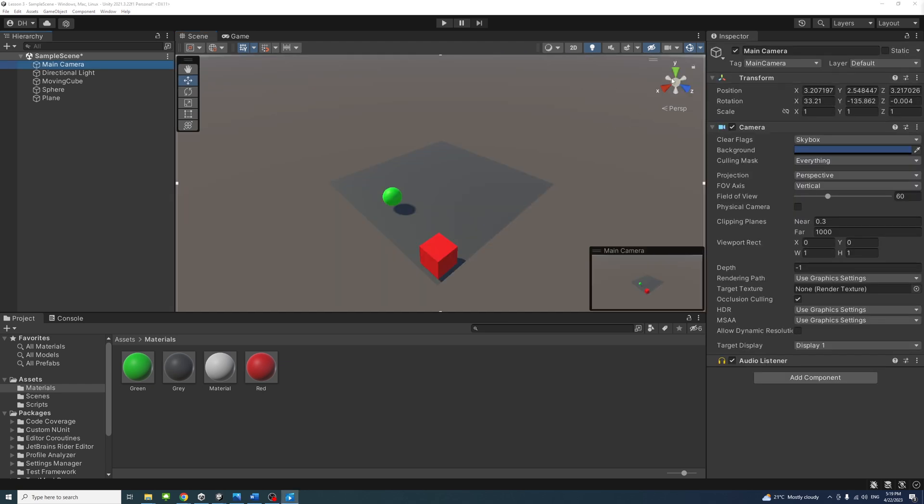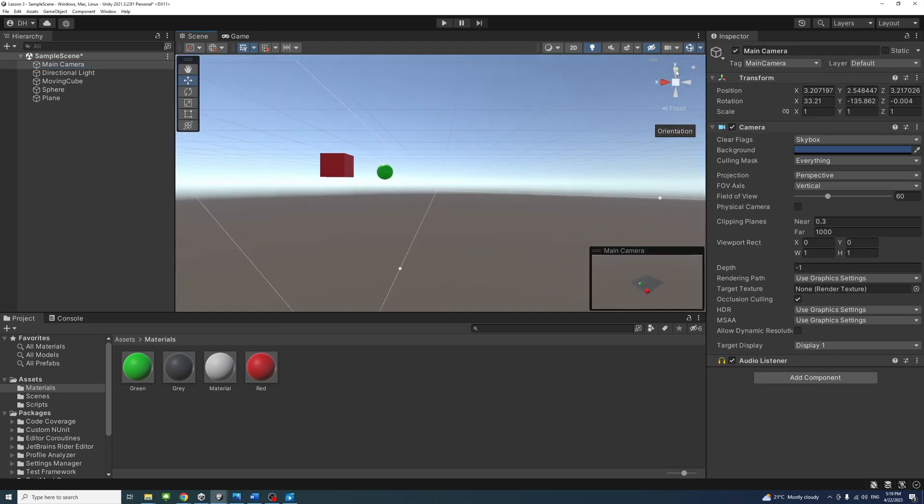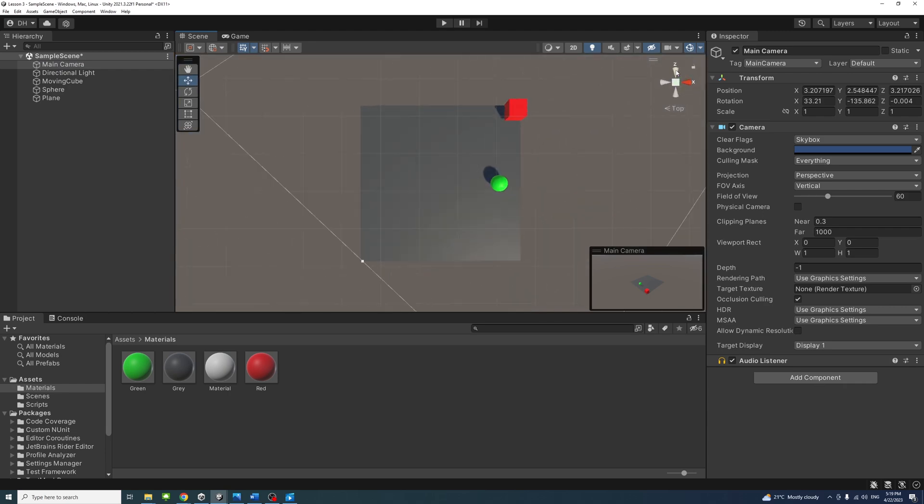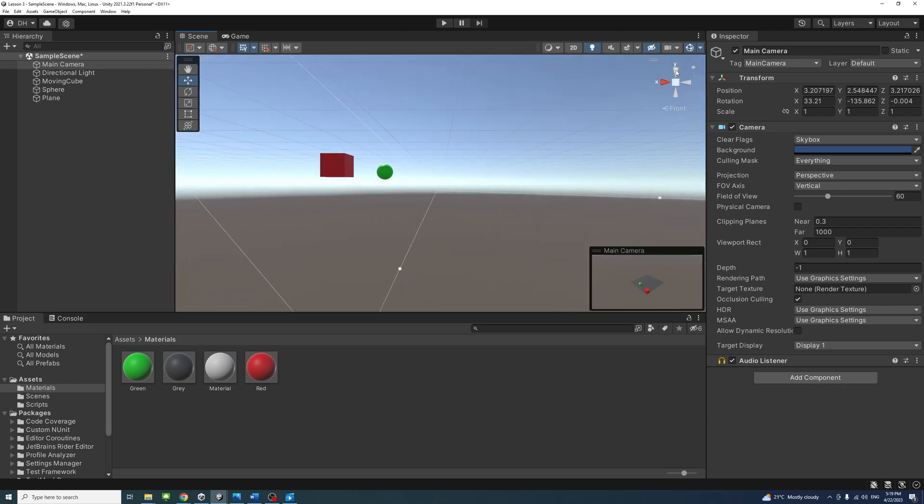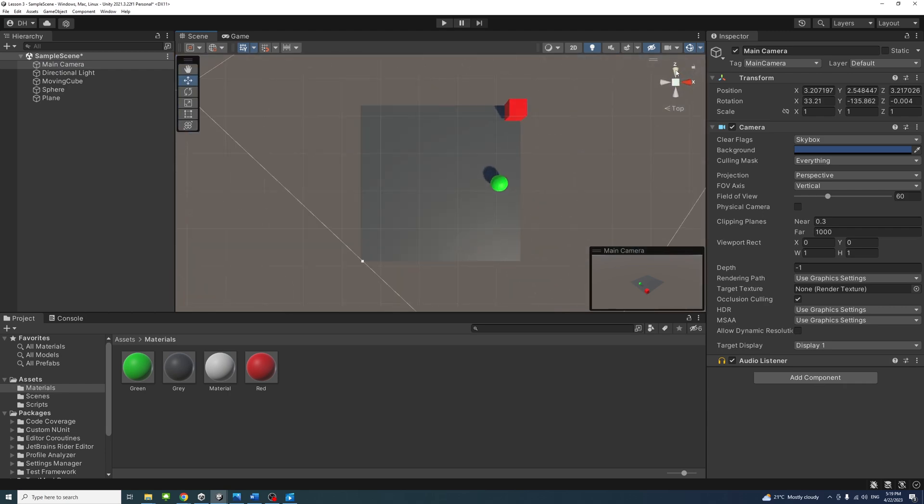Great job! Understanding view orientation is essential to be able to build complicated scenes.